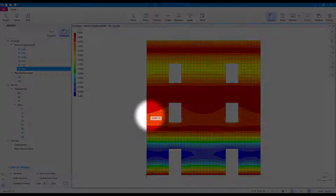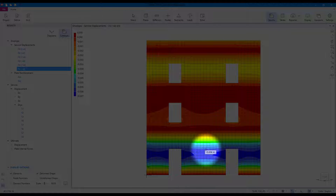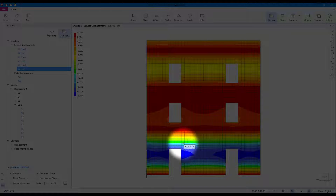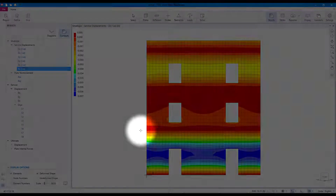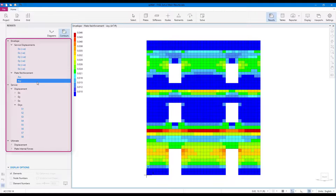Moving the mouse cursor over the contour shows the resulting contour values. Required reinforcement and internal forces are all presented graphically using contour maps.